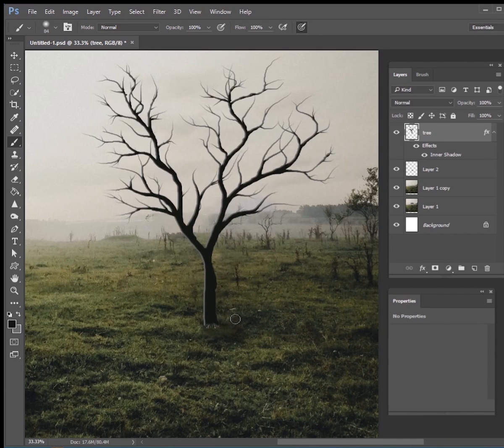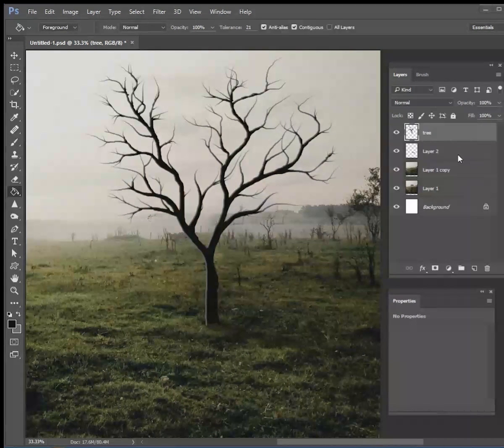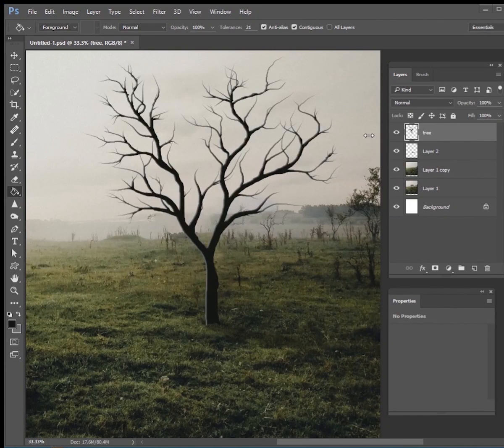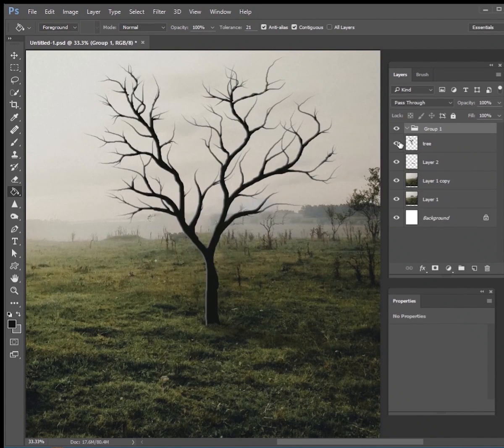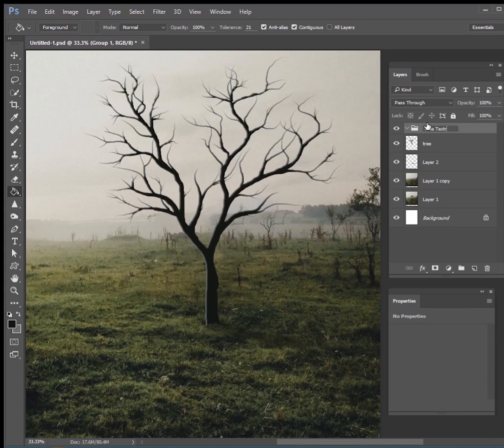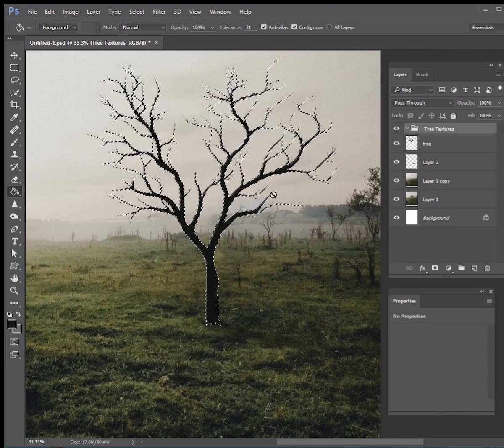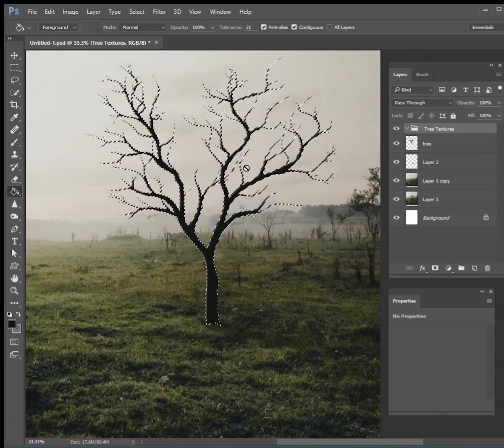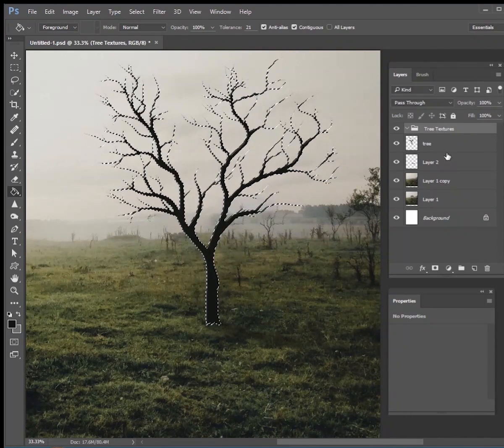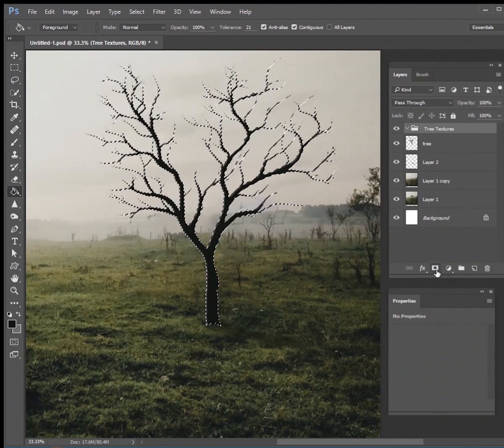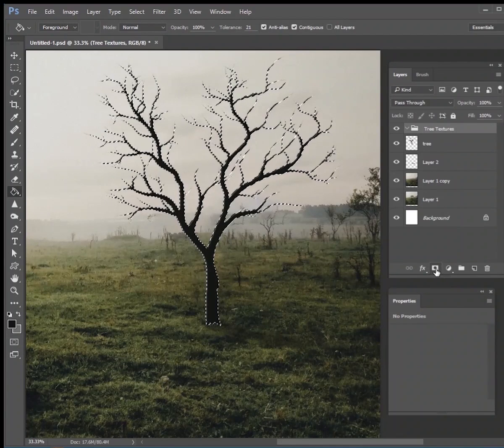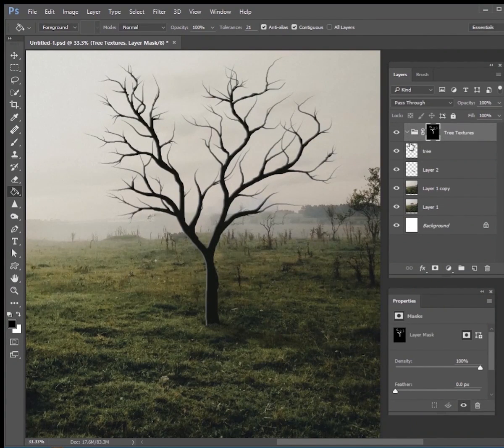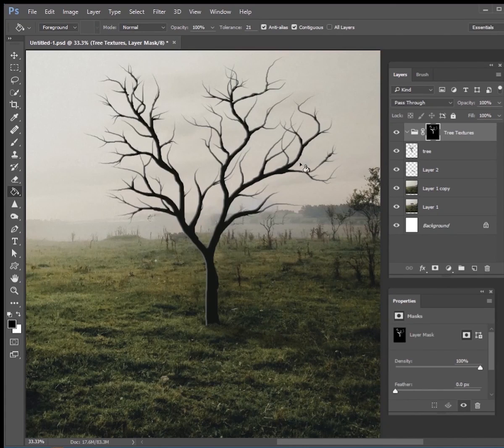All right, now what we want to do is add some texture to this tree. So I'm going to create a new group, I'm going to call it tree textures, and I'm going to control click the tree so we have this marching ants going around it. And on the tree texture I'm going to hit my layer mask button and now everything I hit inside of this group is going to have this tree shape into it.